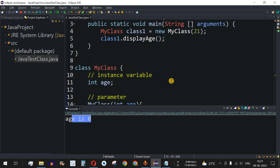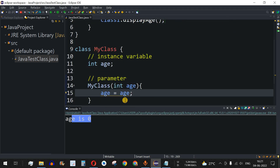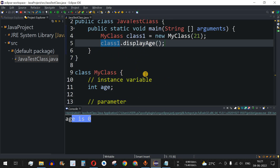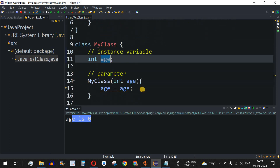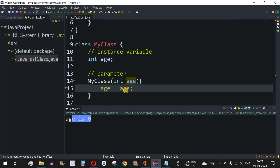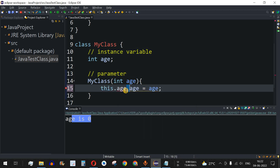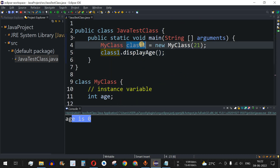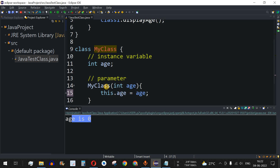To fix this, we use the 'this' keyword. The 'this' keyword refers to the object — in this case 'class1' — for which we are trying to access the instance variable. So on the left-hand side we write 'this.age', followed by a dot and the 'age' variable. This is the way we provide the 'this' keyword, referring to the object that called this particular method.